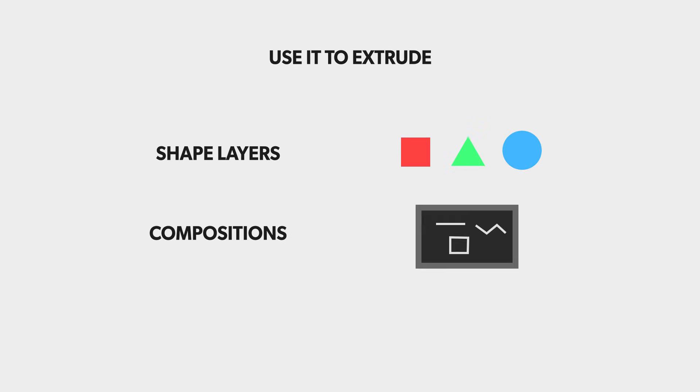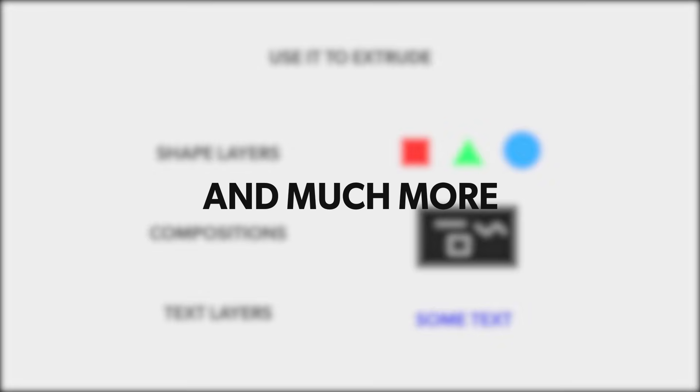You can use this script to extrude shape layers, compositions, text layers and pretty much anything in After Effects.